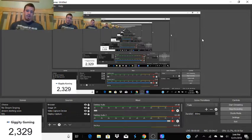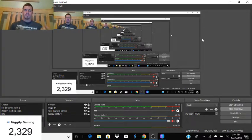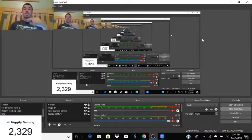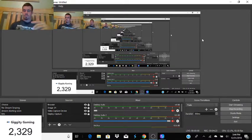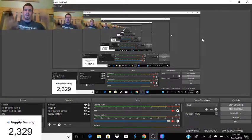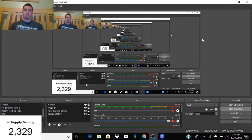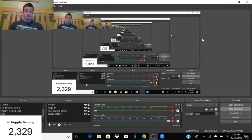Eventually I want to get Creative Destruction running on the computer too, but I have to figure out a whole headphone situation first — eventually that would be on here as well.